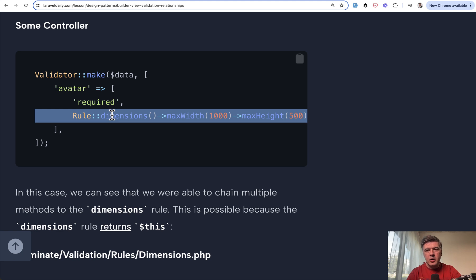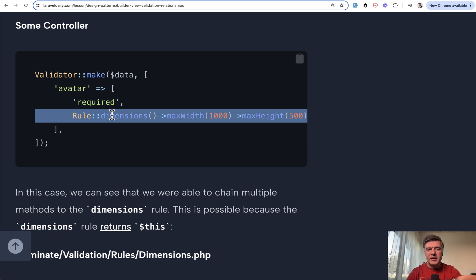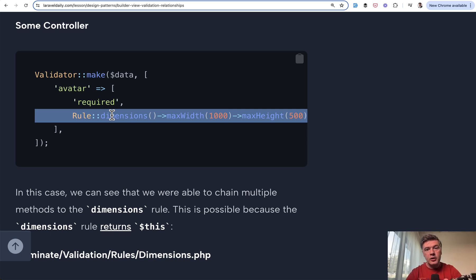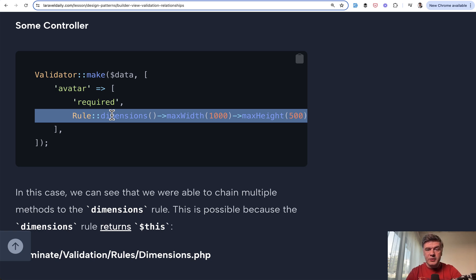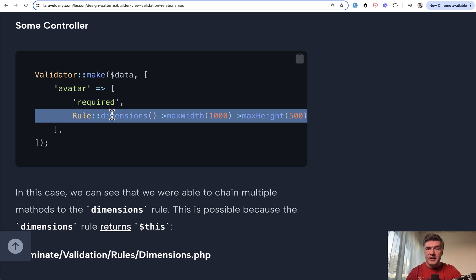This is probably why design patterns are not that popular in Laravel in general. And I've been tweeting about it. That Laravel developers are mostly consumers of design patterns, not creators and implementers of those. And in many cases, we don't even realize that we use some kind of design patterns like in case of builder.